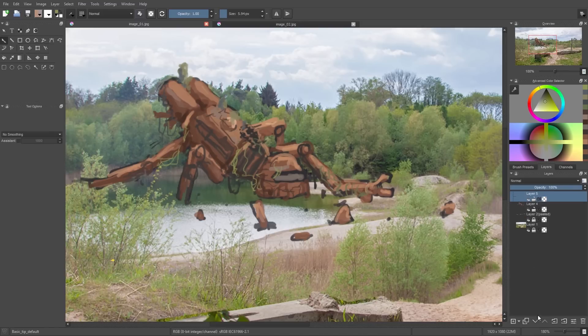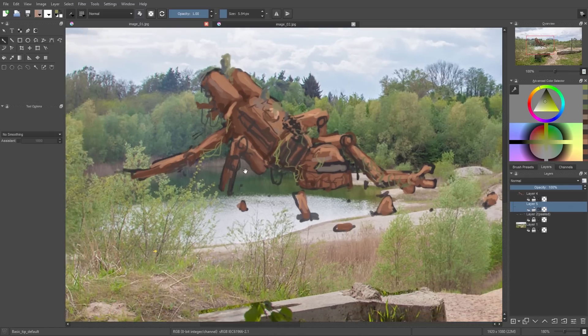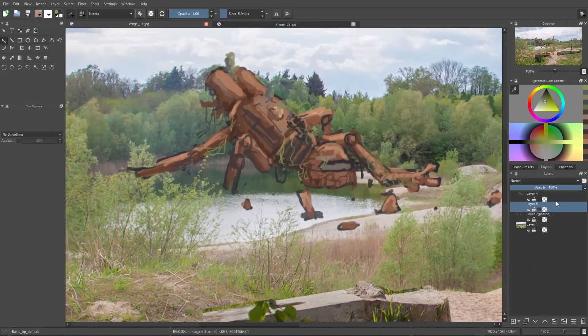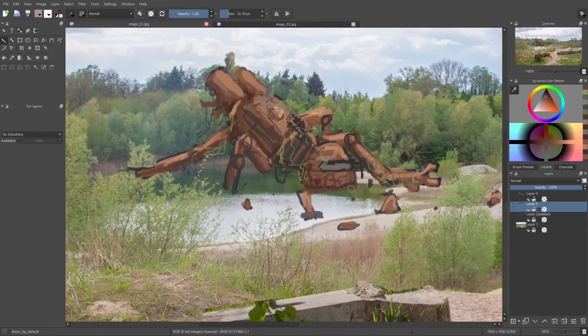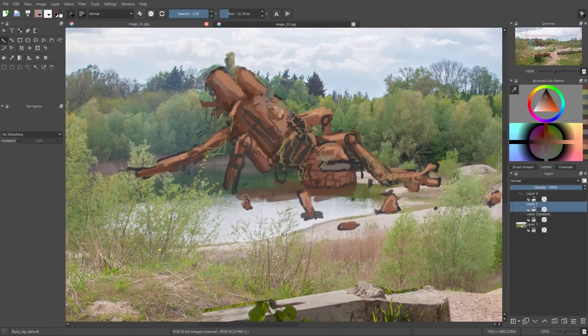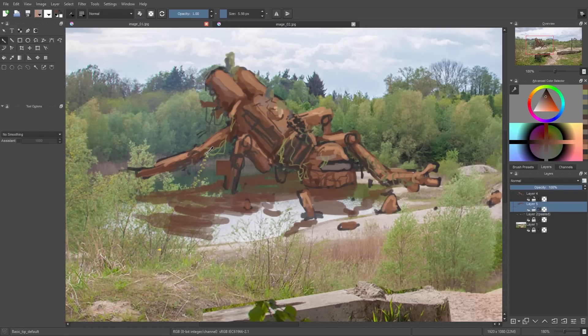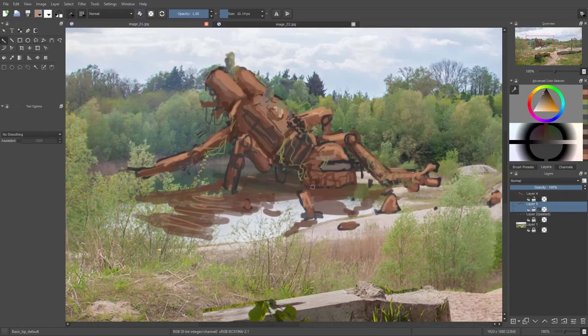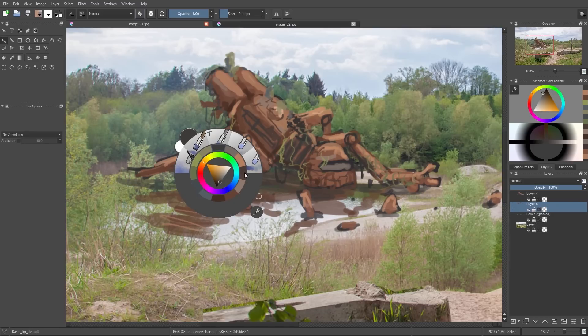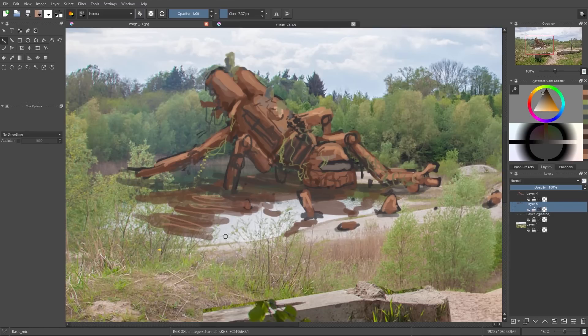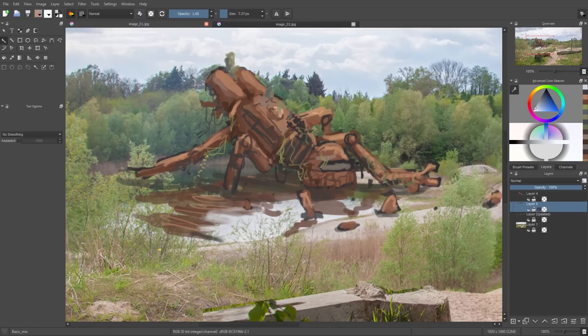Then if I'm happy with the robot so far, I add another layer using the plus symbol and add it below the robot layer. And then I paint with a dark brownish color below the robot so that we get some water reflections and shadows, and using a mix brush I simply mix those colors a bit into each other.